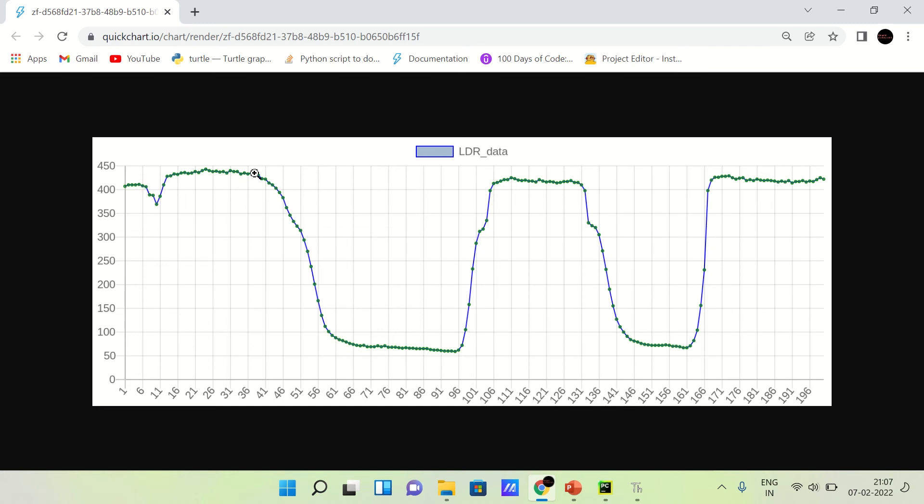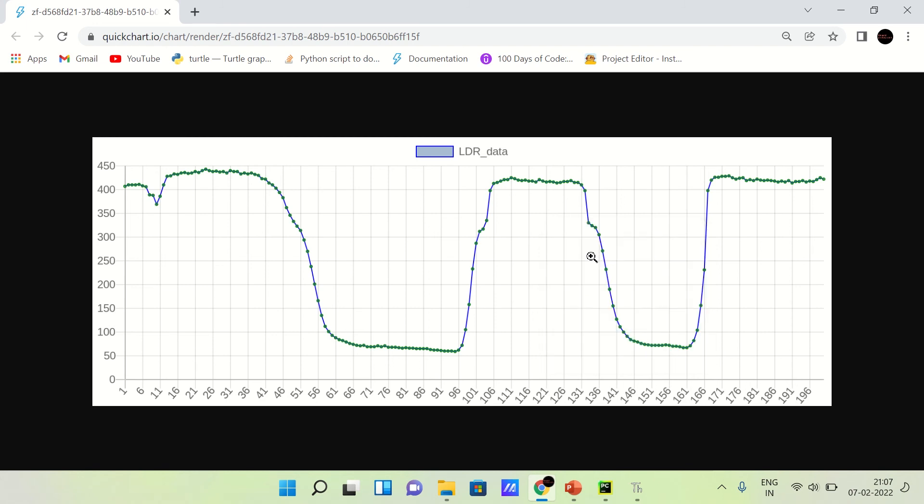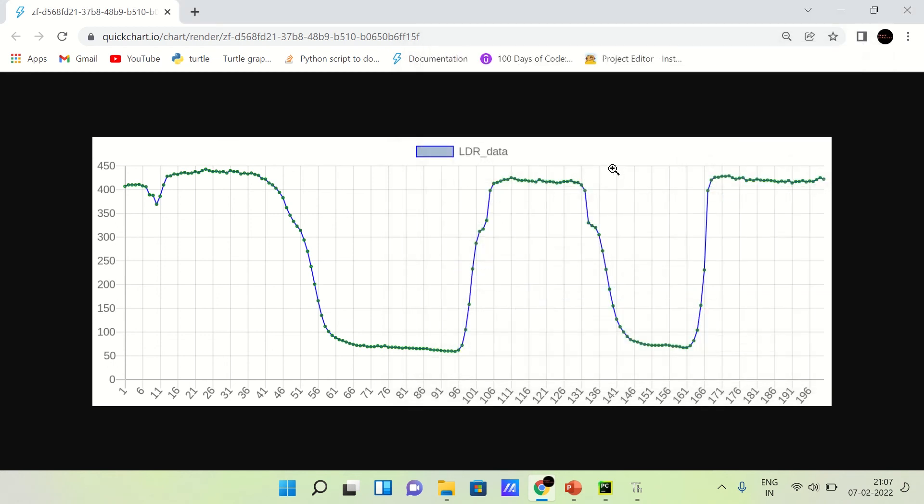I have used here 200 samples. You can use maximum 241 samples for a single graph. You can also download this as PNG, click on Save Image As, and you can put it in your research paper or anywhere you want.